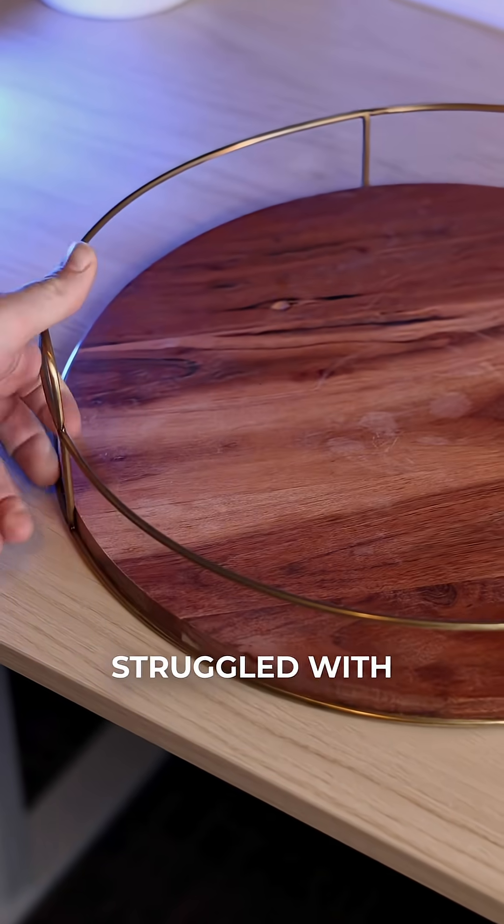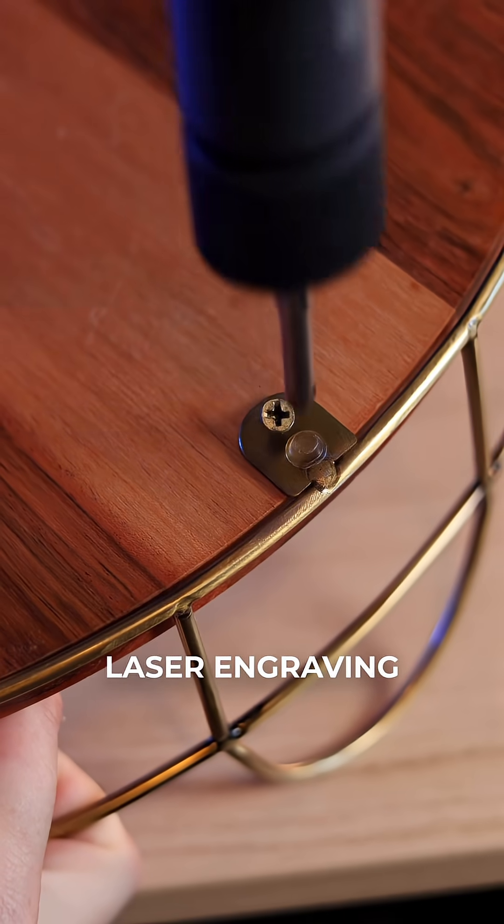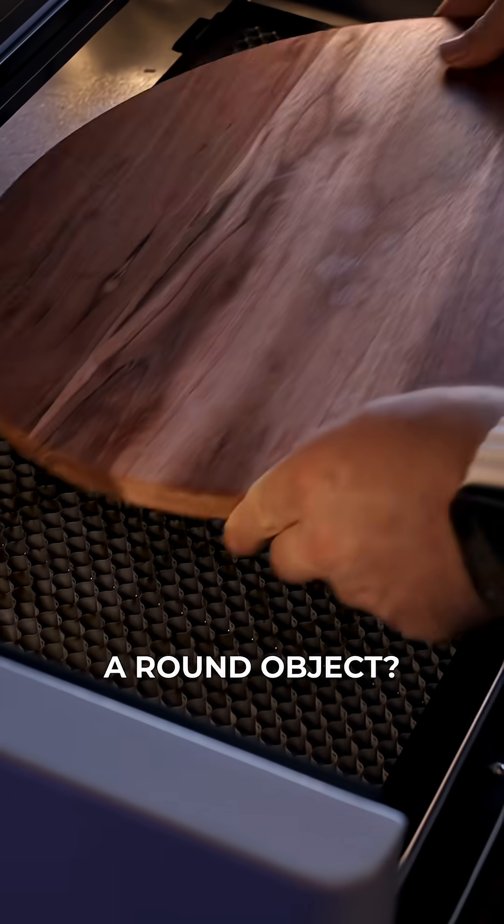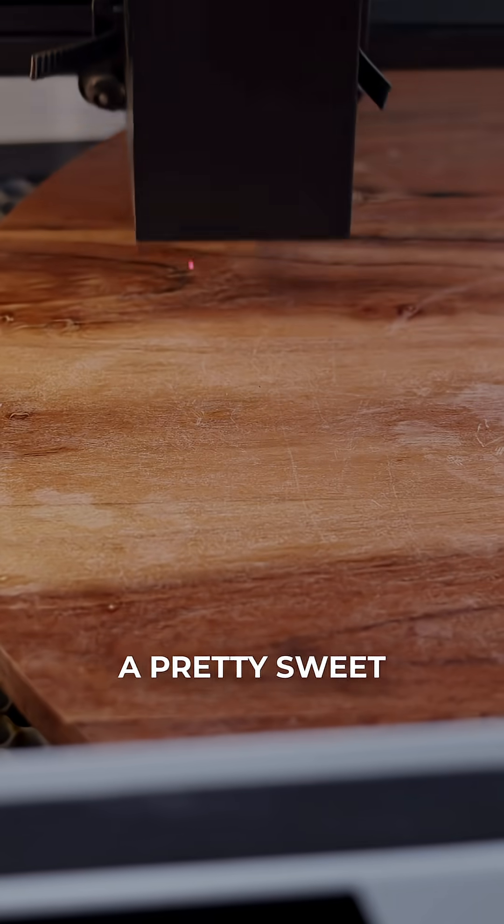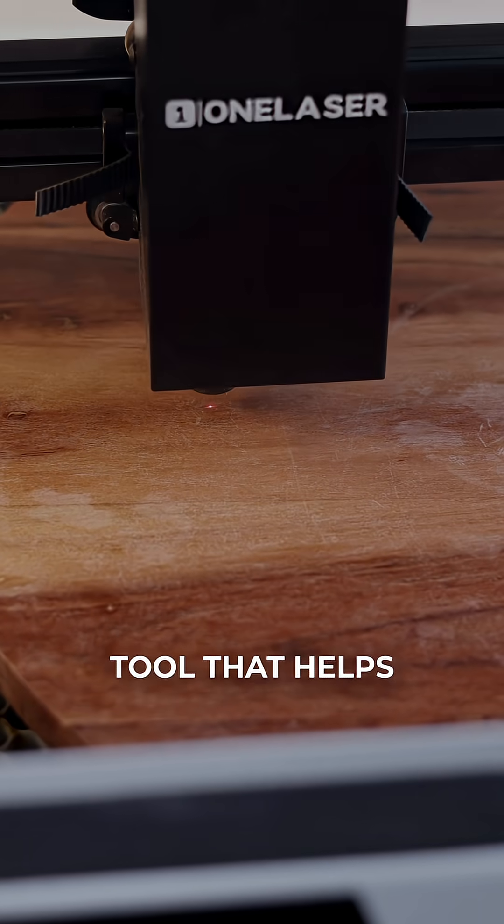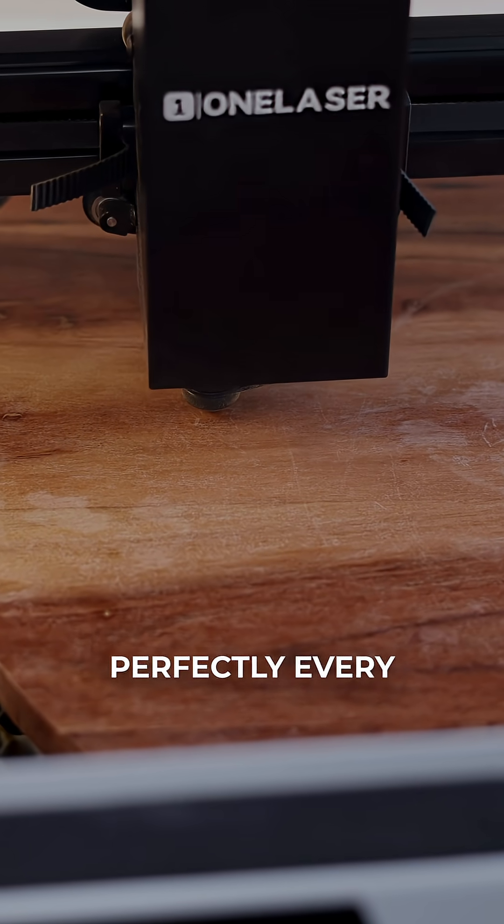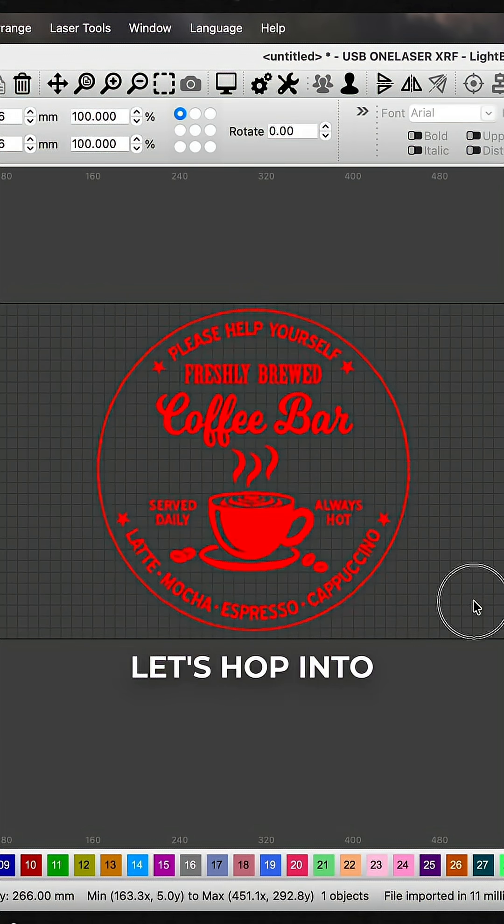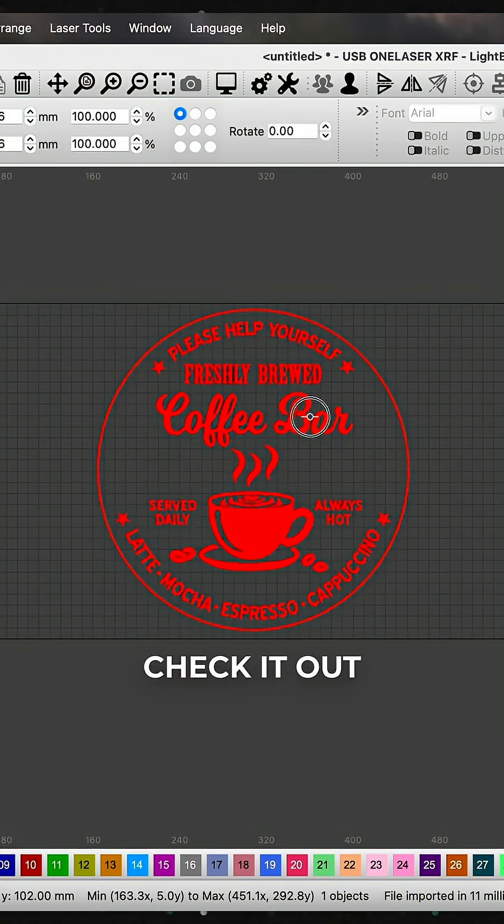Have you ever struggled with centering your laser engraving projects onto a round object? Did you know there's a pretty sweet tool that helps you find the center perfectly every time? Let's hop into Lightburn and check it out.